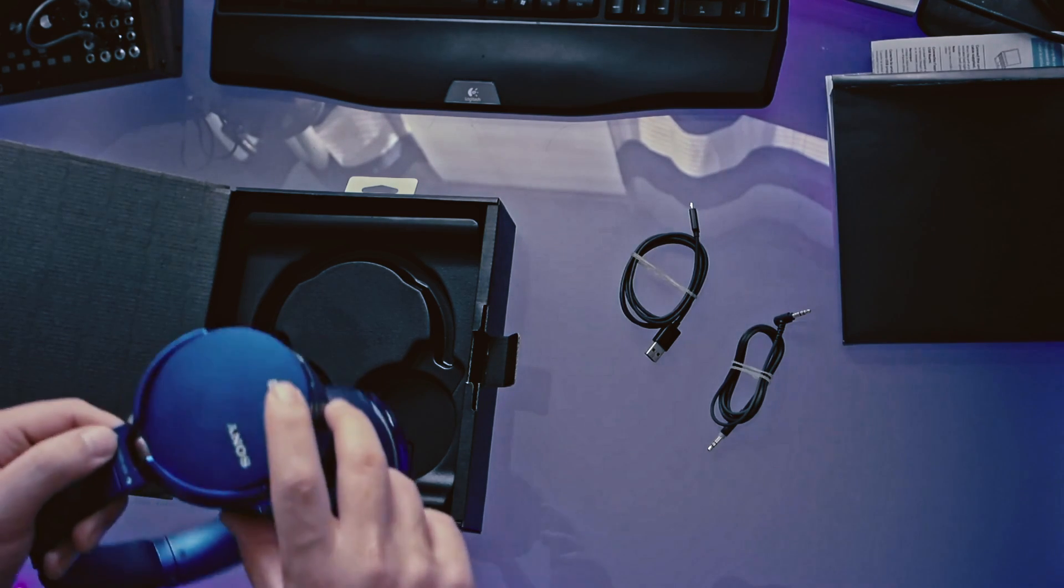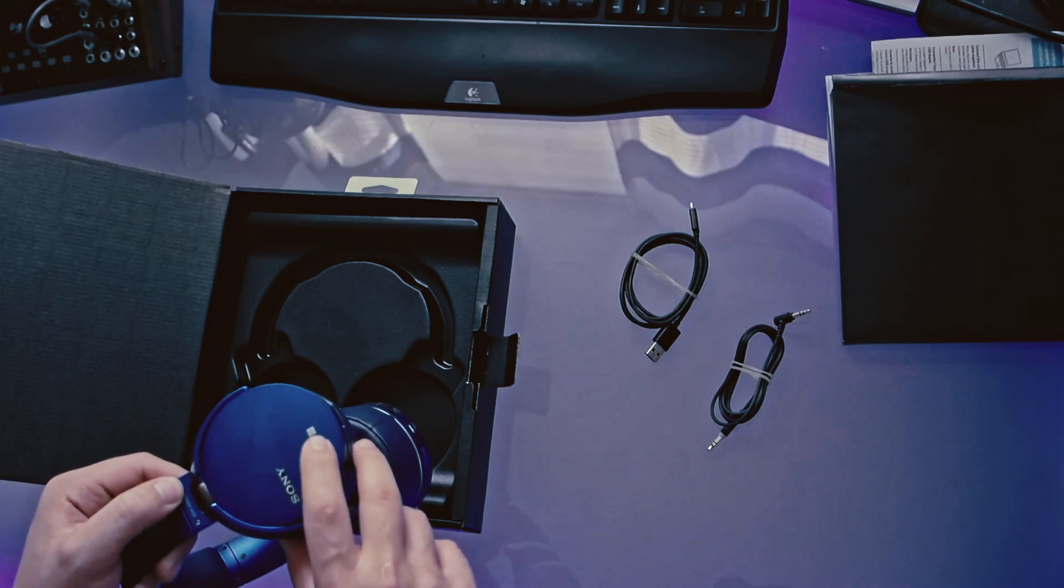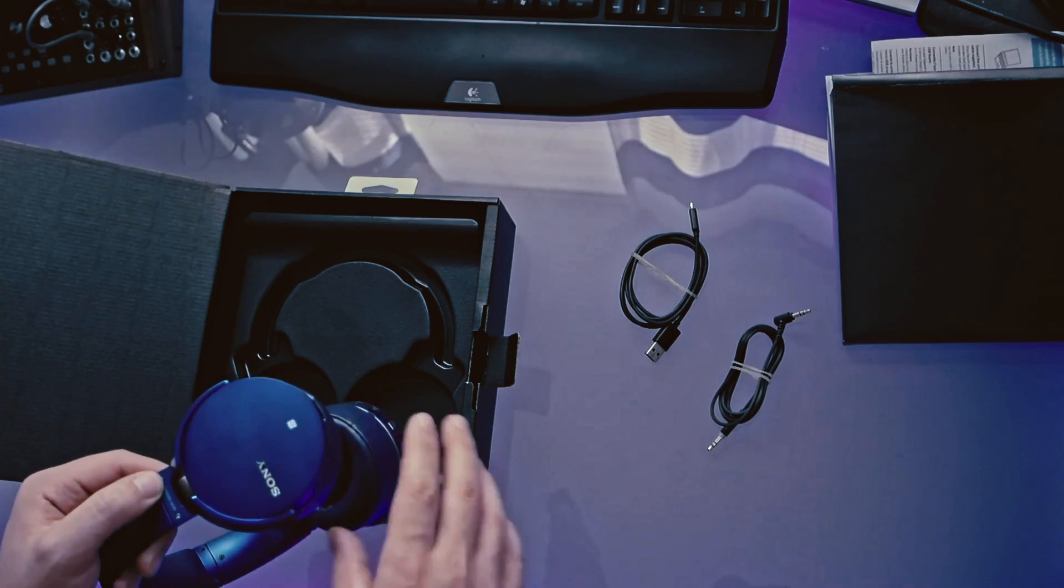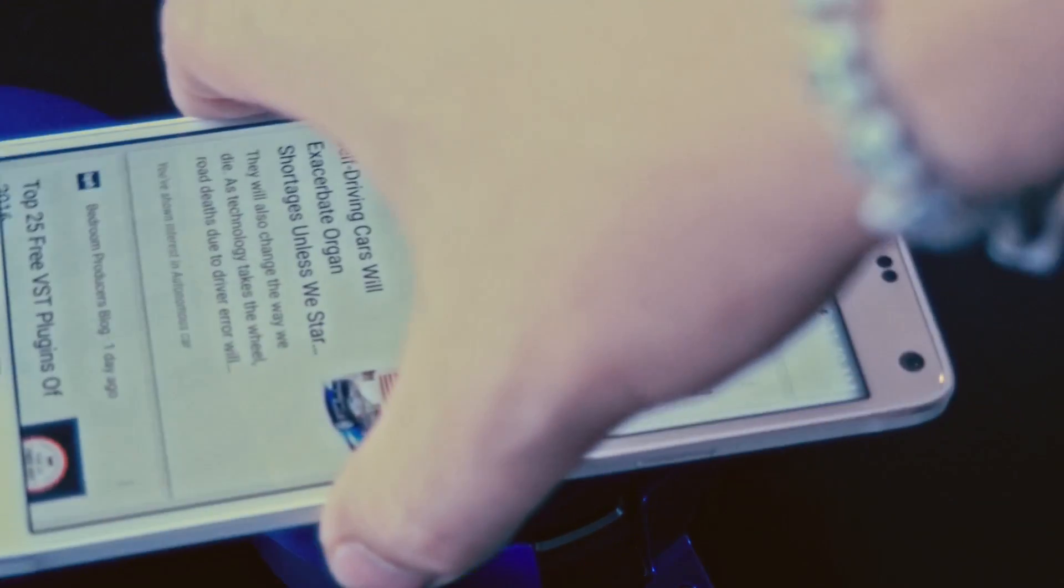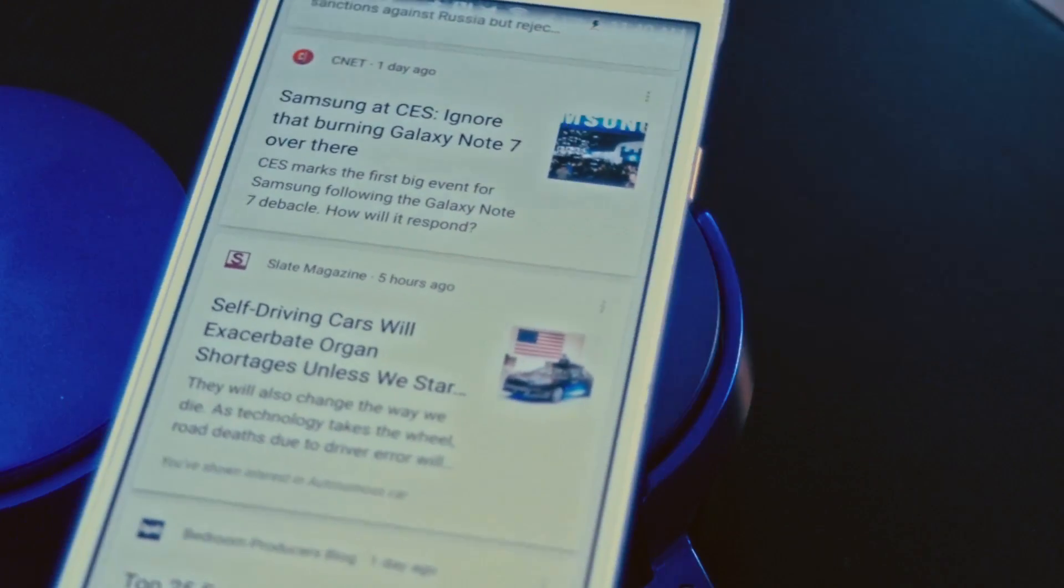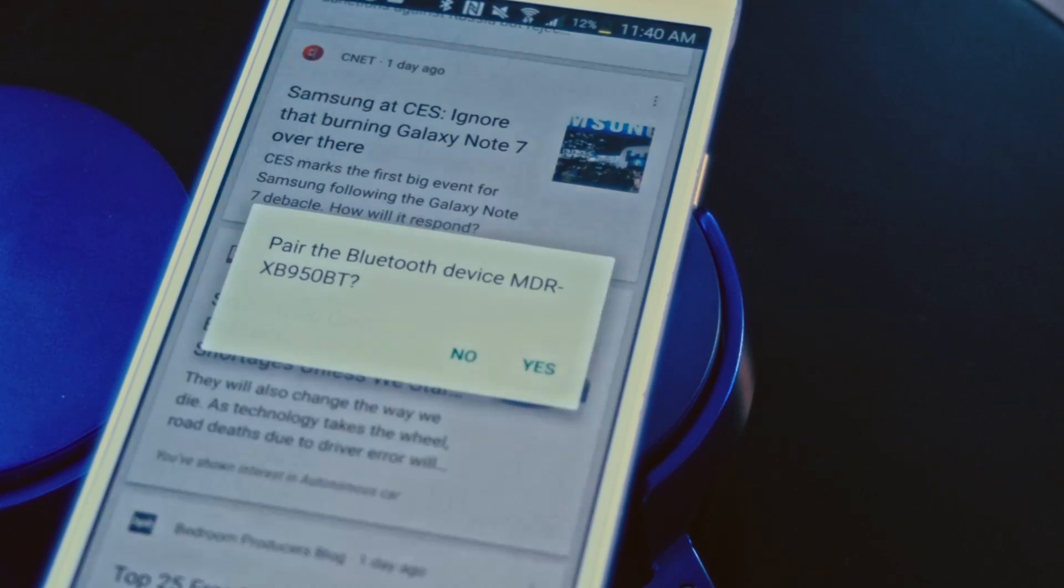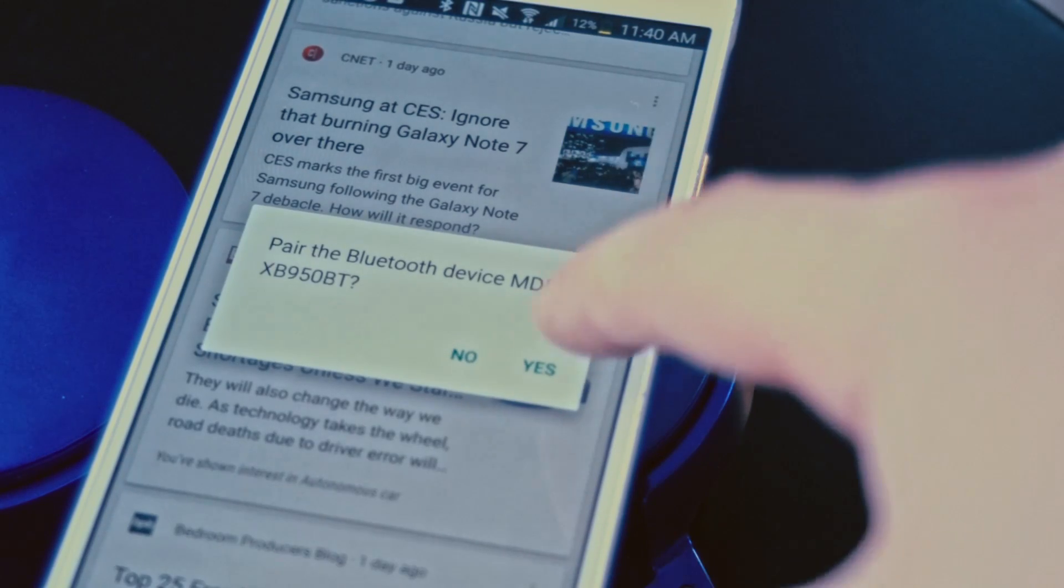So you can see here there's the NFC pairing spot there. You can tap your phone to it and pair it without having to go through settings.